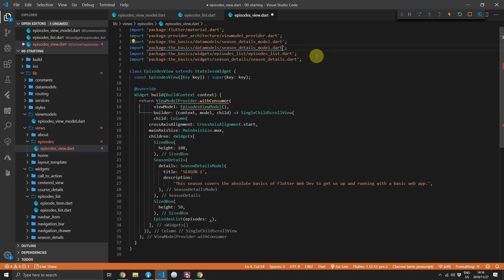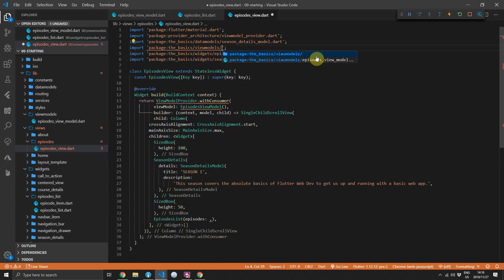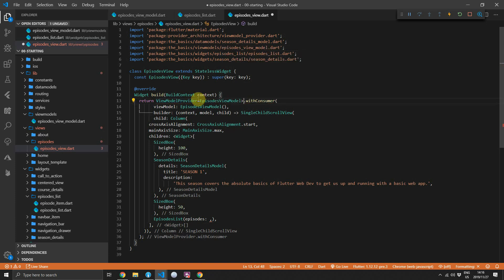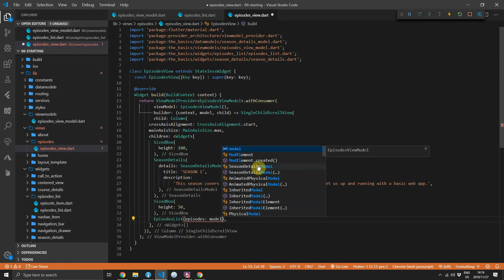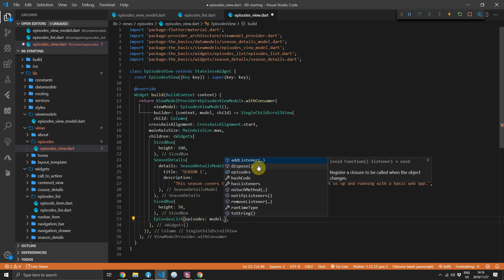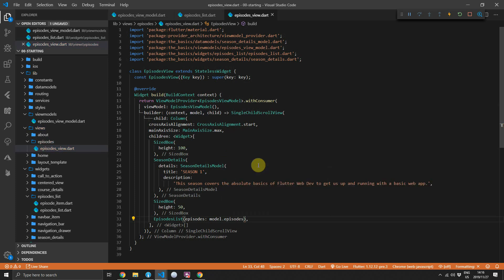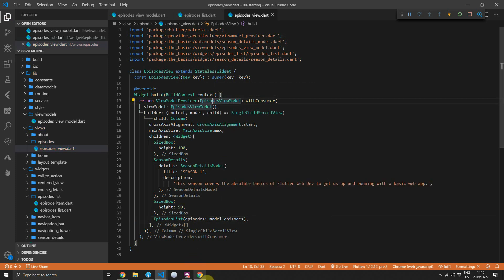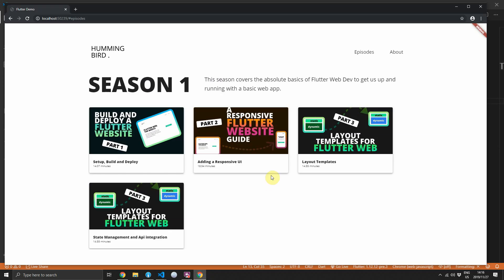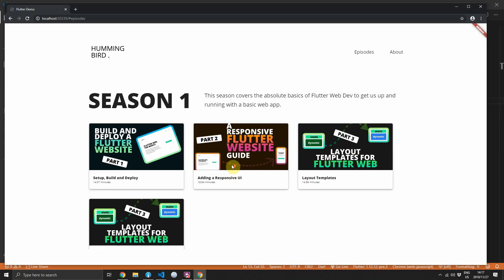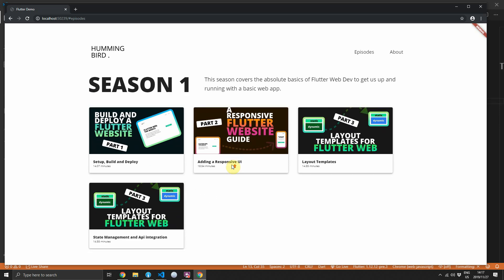And then because the Visual Studio Code plugin is being silly, we have to manually import the episodes view model in the imports at the top of the file. We also want to make sure that we provide a type to the view model provider which will be type episodes view model. Then down by the episodes list, we can now pass the episodes from the model to the episodes list. And if you run this code now, everything should still look the same. We're just checking that it still looks the same so we know nothing is broken.